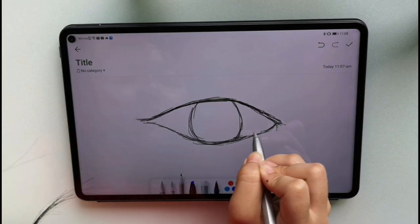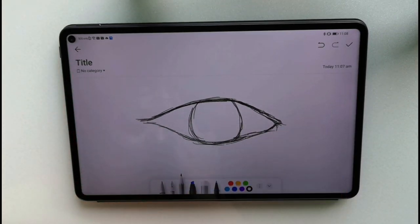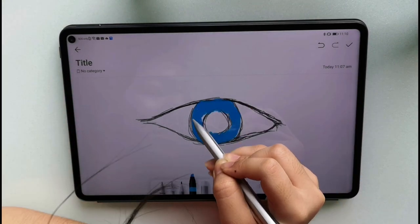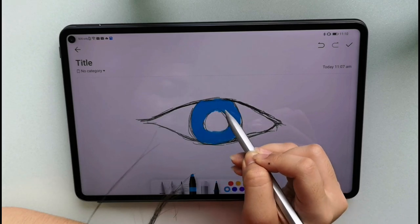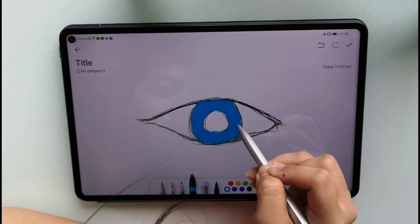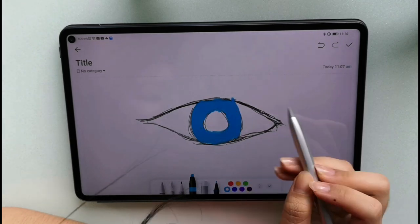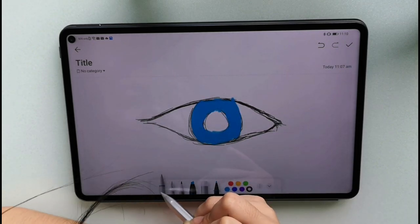I'm showing you how to use the Huawei M Pencil, which is very accurate and responsive when I touch the screen.